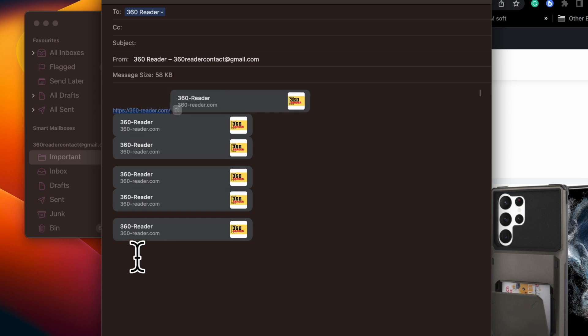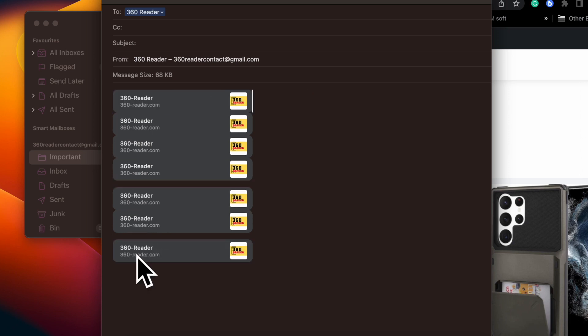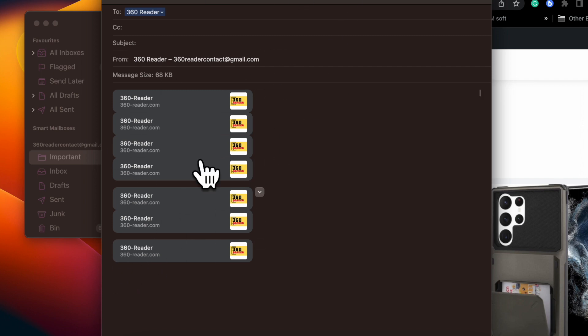So that's how you can easily disable Apple Mail URL link previews on a Mac running macOS 13 Ventura or later.